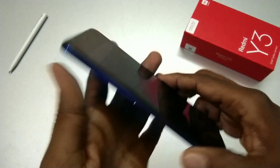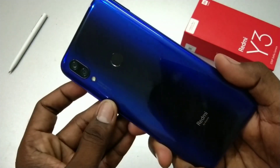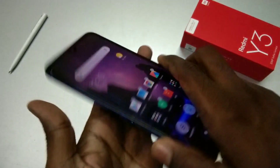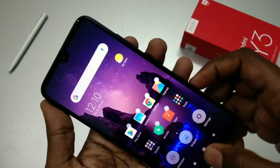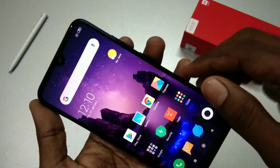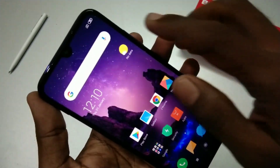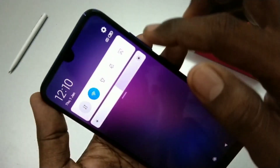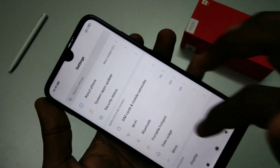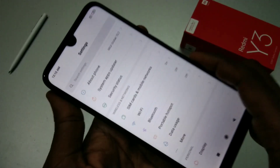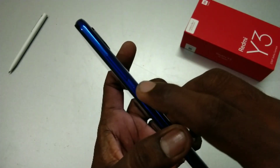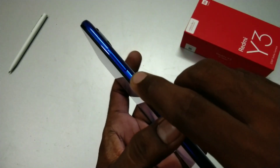Hello friends, welcome to 5 Minutes Tech. This is the Redmi Y3 smartphone. In this video we will learn how you can take a screenshot and long screenshot in Redmi Y3 smartphone. First of all, go to the page for which you want to take a screenshot. Here I want to take a screenshot from the Settings page.